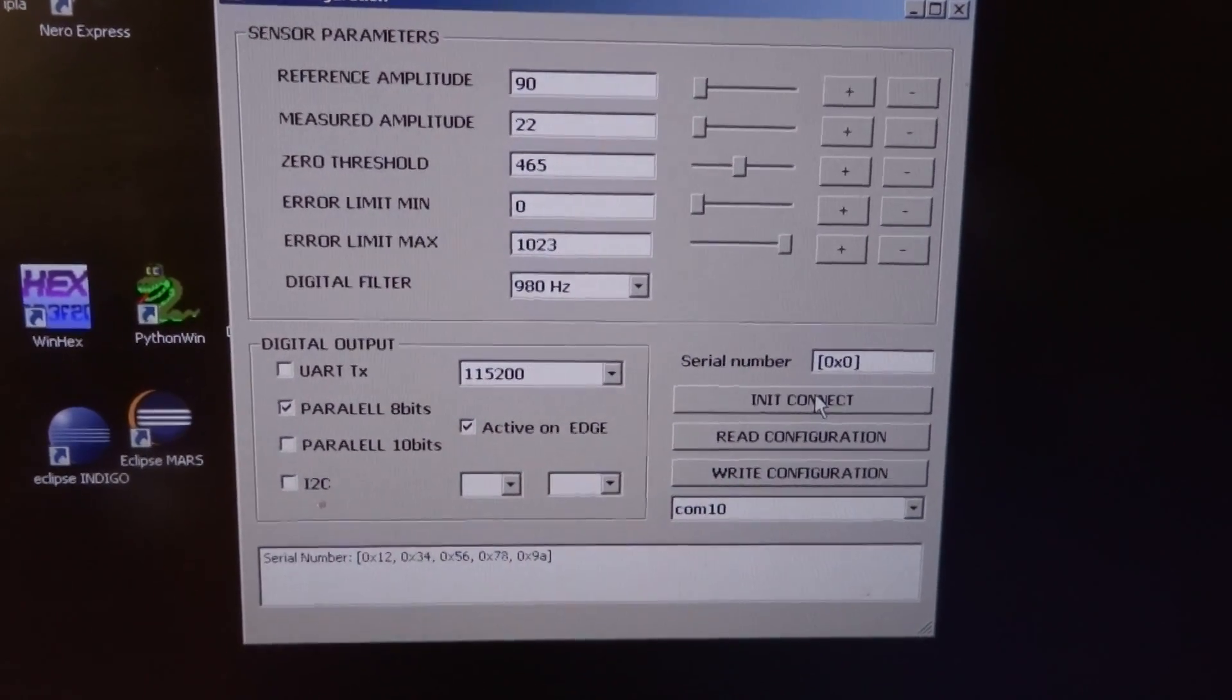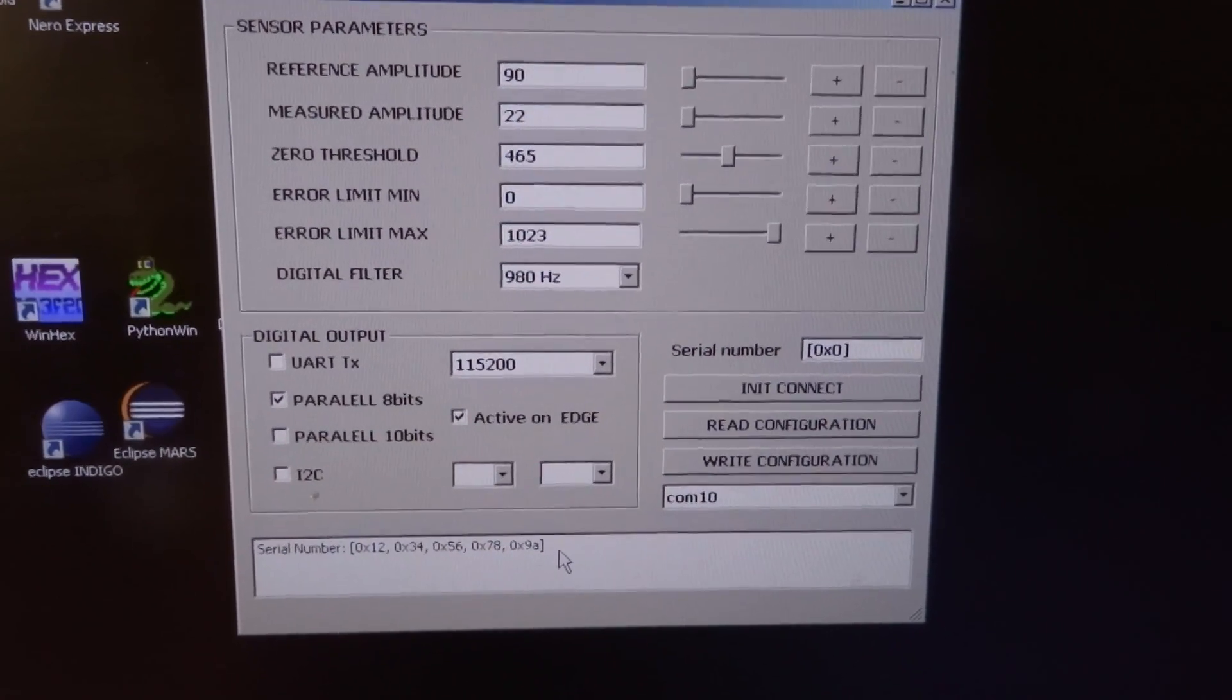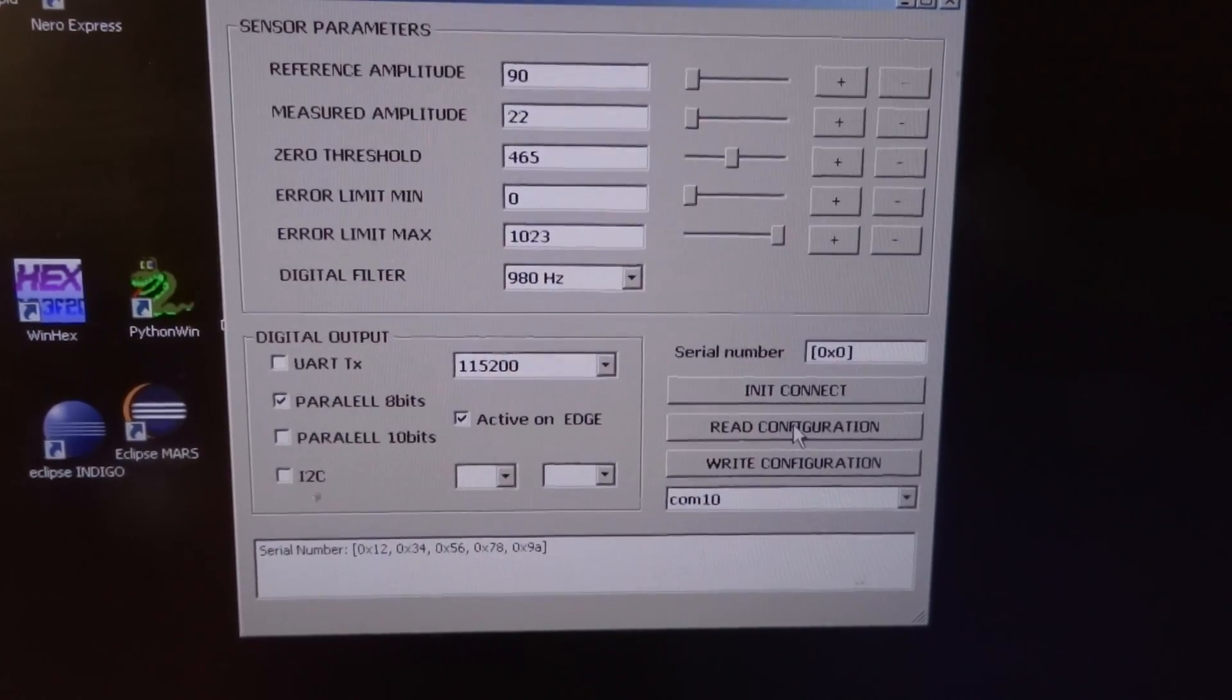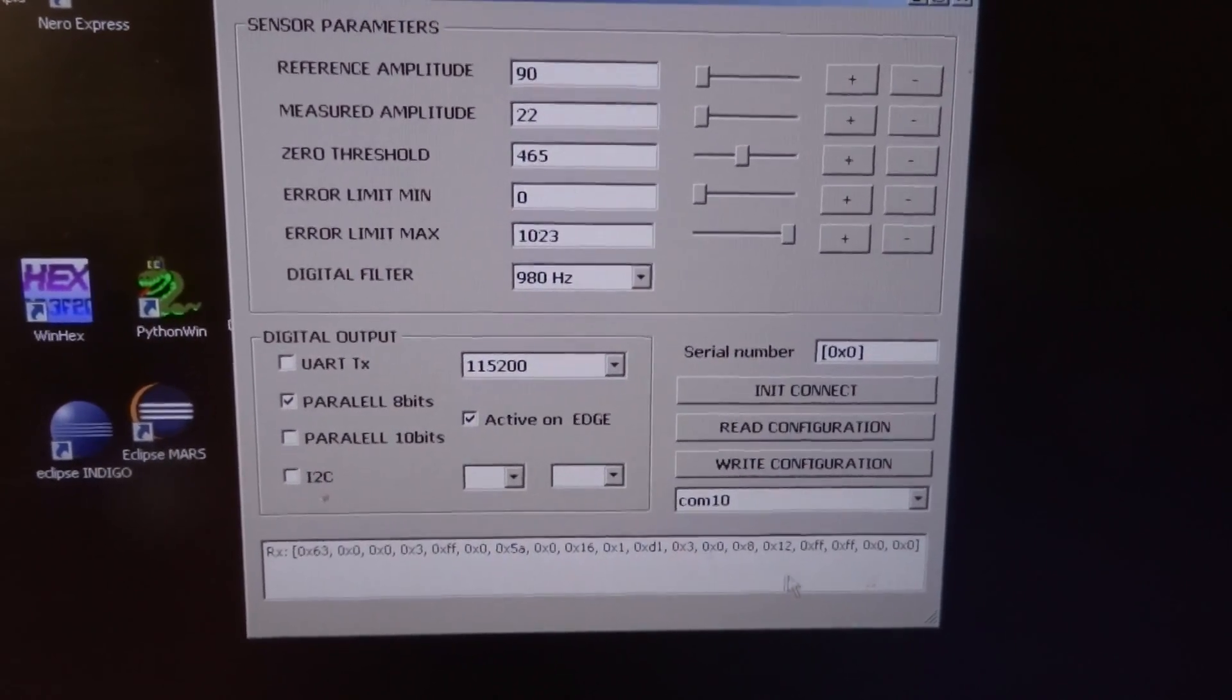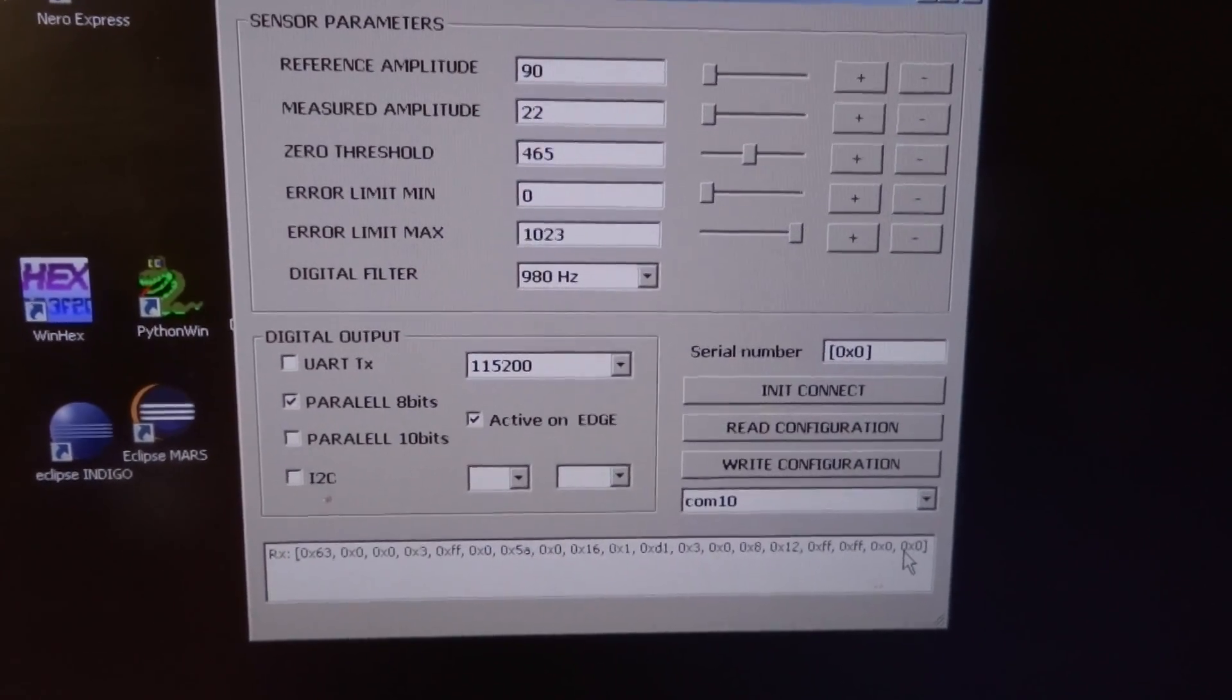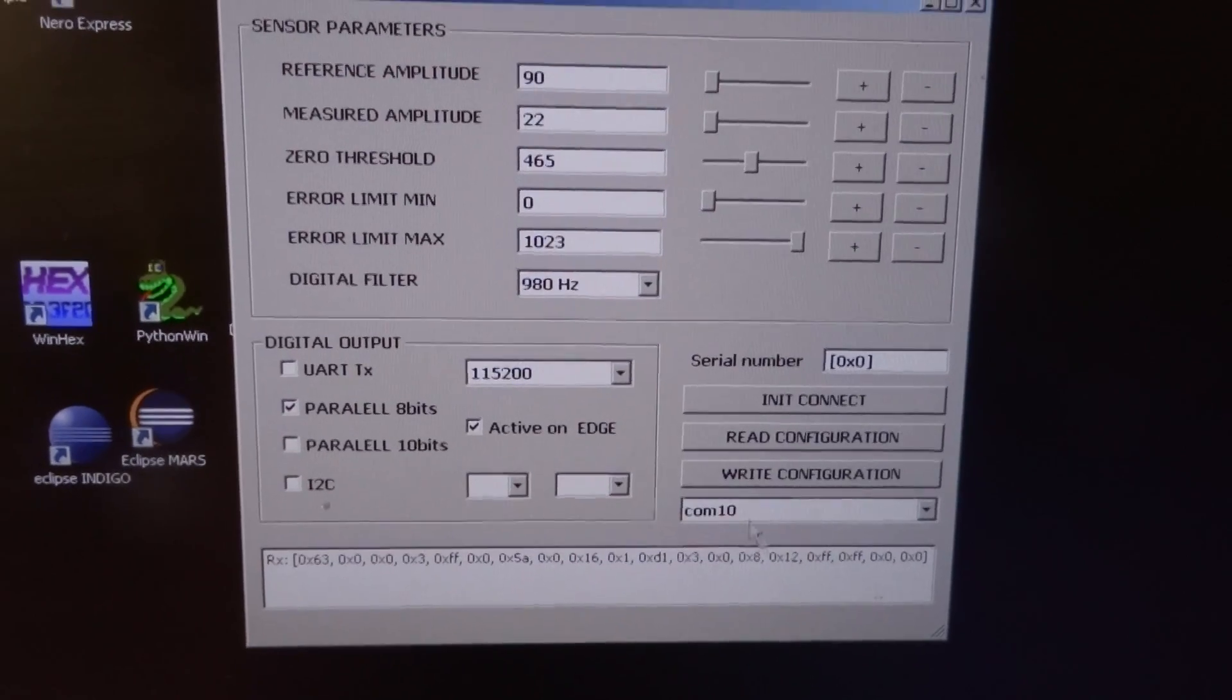The sensor gives us the serial number. We can read the configuration below this window. The debug data shows an open protocol—I don't hide the information that's sent to the sensor.